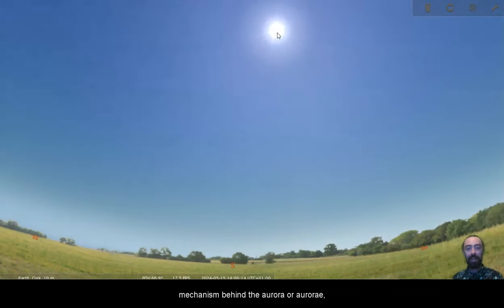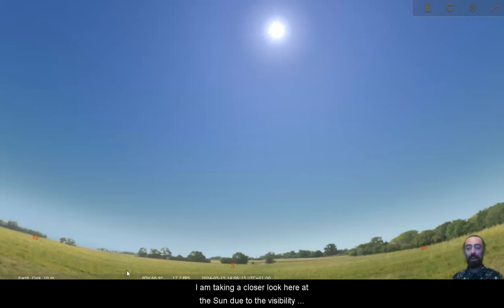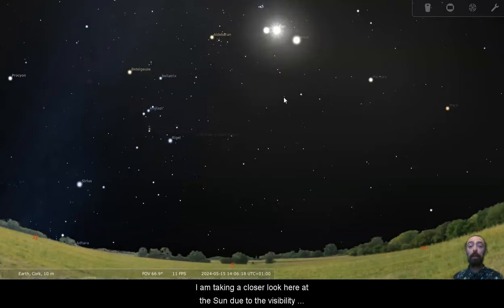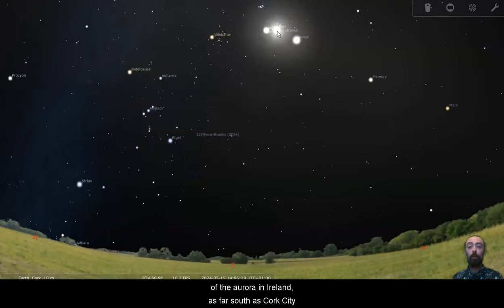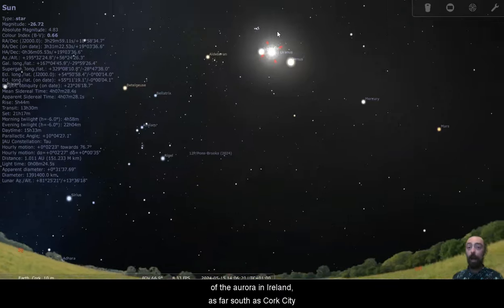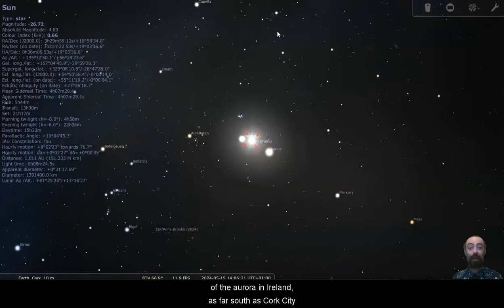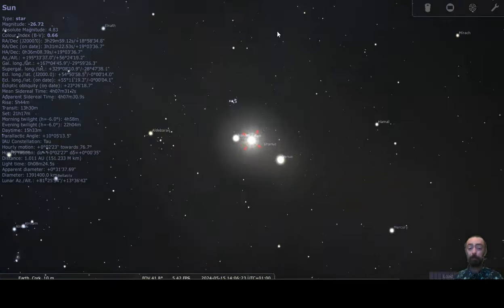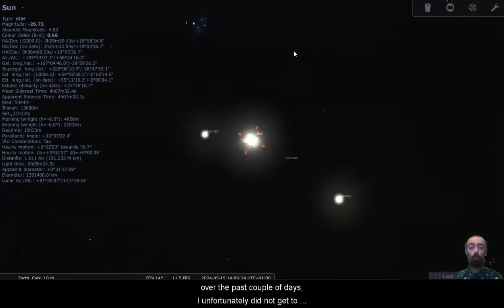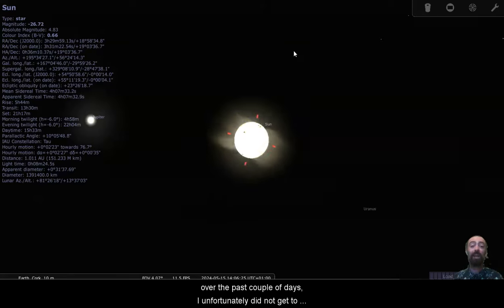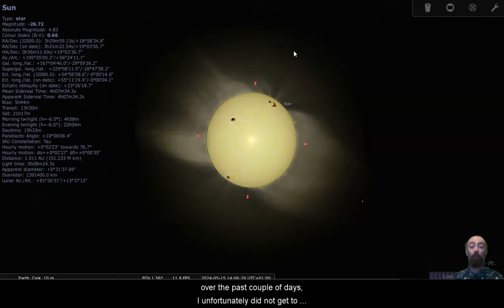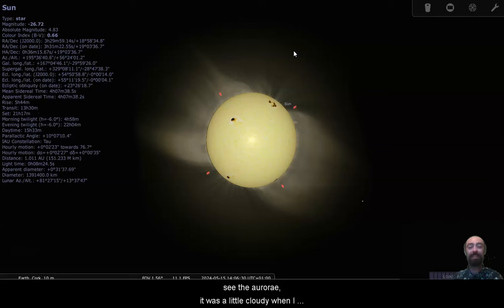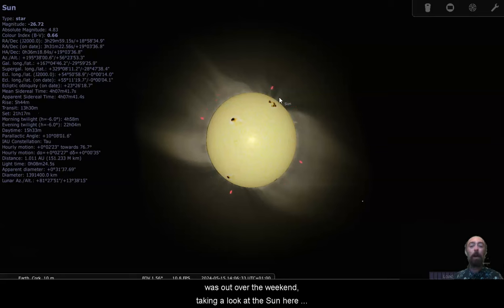I am taking a closer look here at the sun due to the visibility of the aurora in Ireland as far south as Cork City over the past couple of days. I unfortunately did not get to see the aurorae. It was a little cloudy when I was out over the weekend.